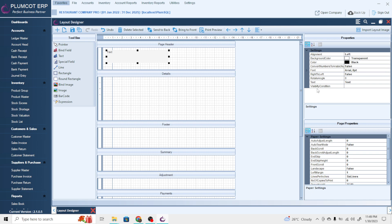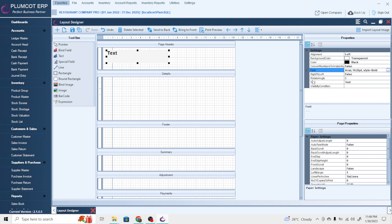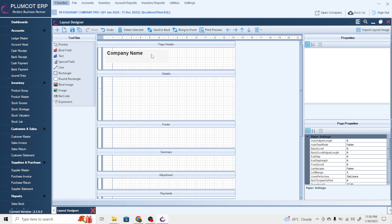These are the properties of the text field: alignment, background color, color, convert number to Arabic numerals, font — all can be changed. The same alterations you find in normal word documents can be done here as well. To change the content displayed in the text field, you type it in the text property — for example, 'Company Name'.